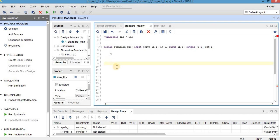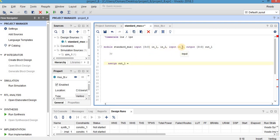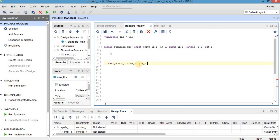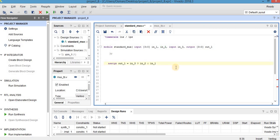I can write my code as assign out1, which is the output of the circuit, is equal to... I want my circuit to give the output which is in1 when input 3 is 0 and in2 when input 3 is 1. So I can write here in3 question mark in2, it means that if in3 is 1, assign output in2, otherwise default value is in1.